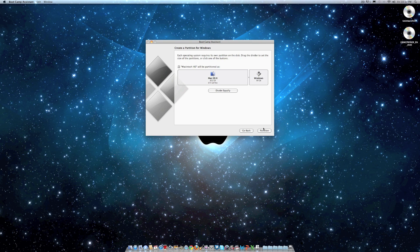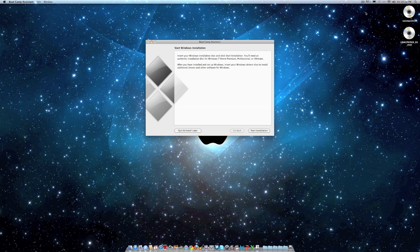So you click partition and it will start to partition the disk. So it is done partitioning and it says insert your Windows 7 installation disk and click start installation.